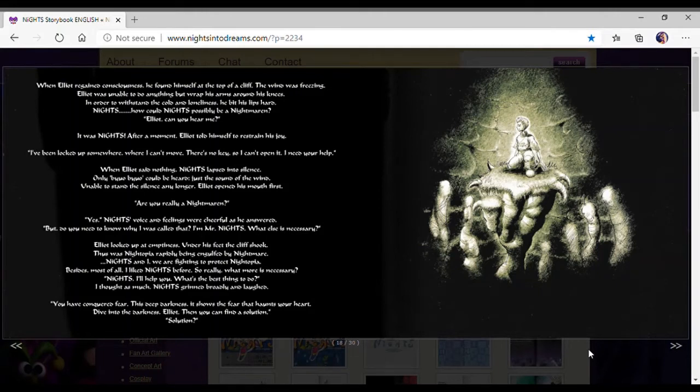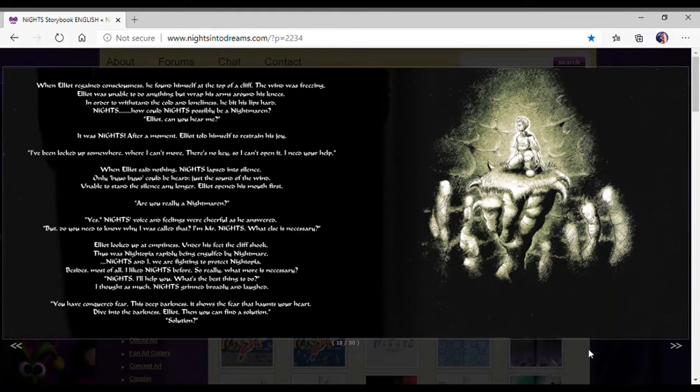Nights and I were fighting to protect Nightopia. Besides, most of all, I liked Nights before. So really, what more is necessary? Nights, I'll help you. What's the best thing to do? I thought so much. Nights grinned, breathily, and laughed.